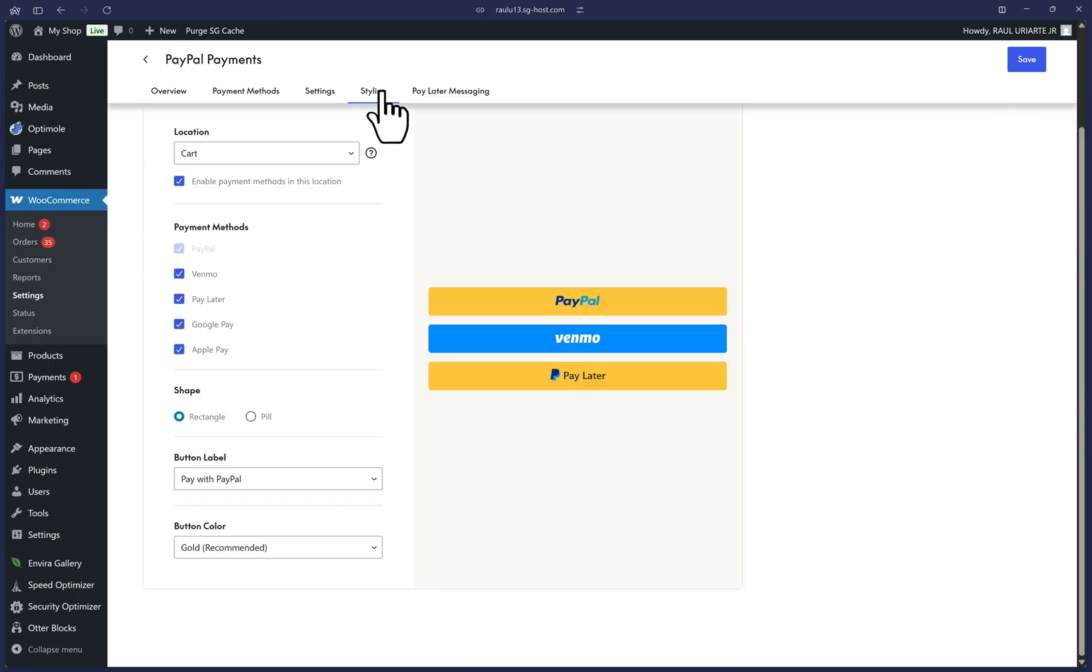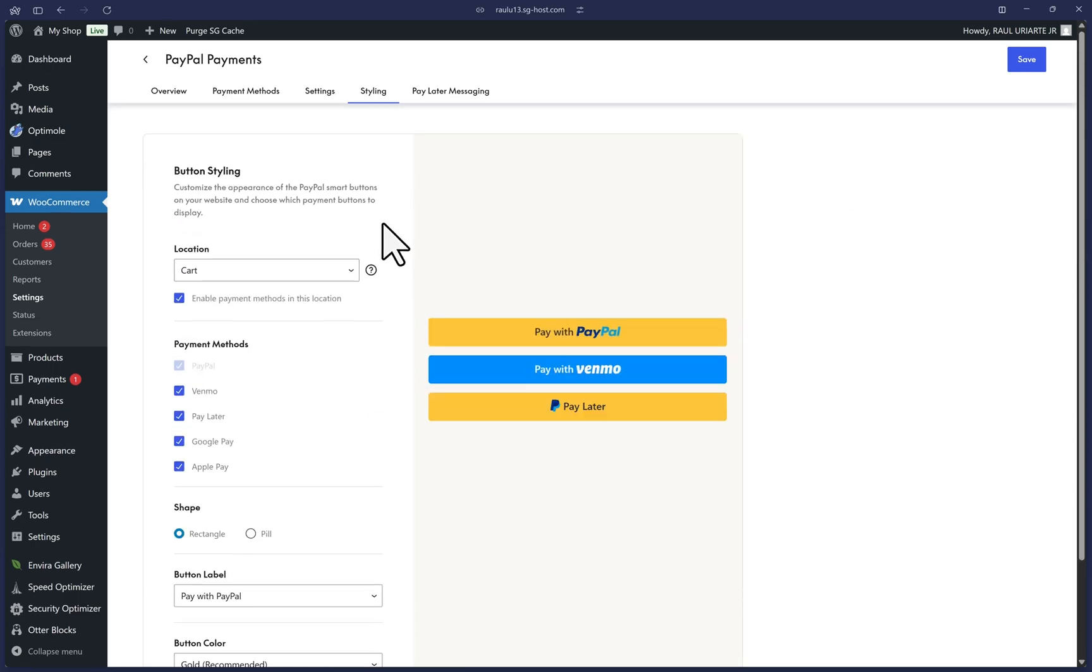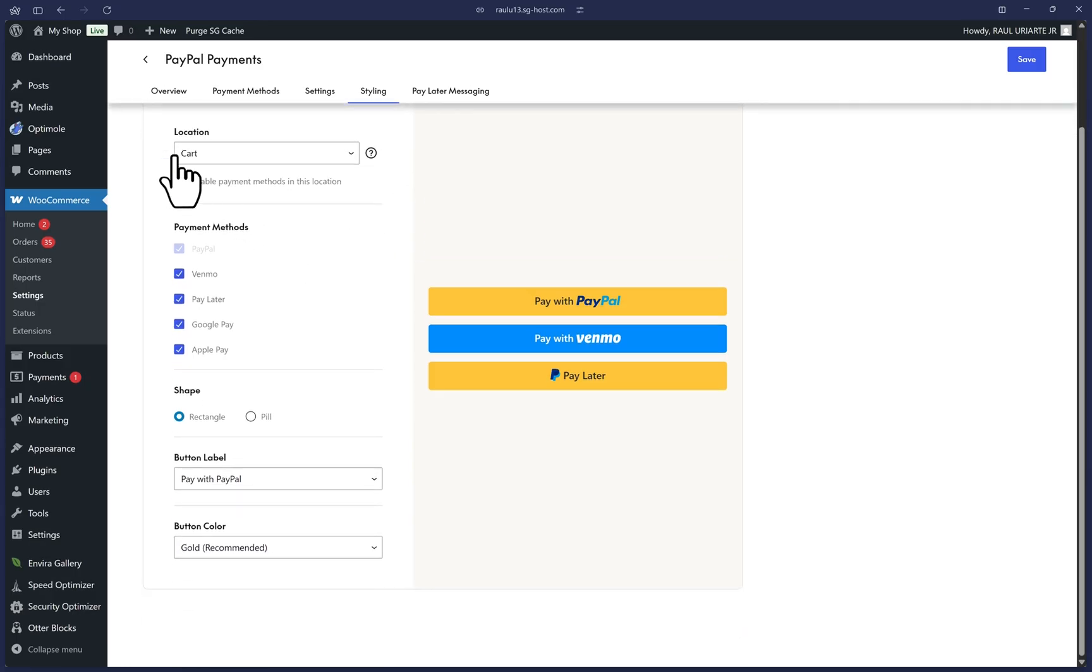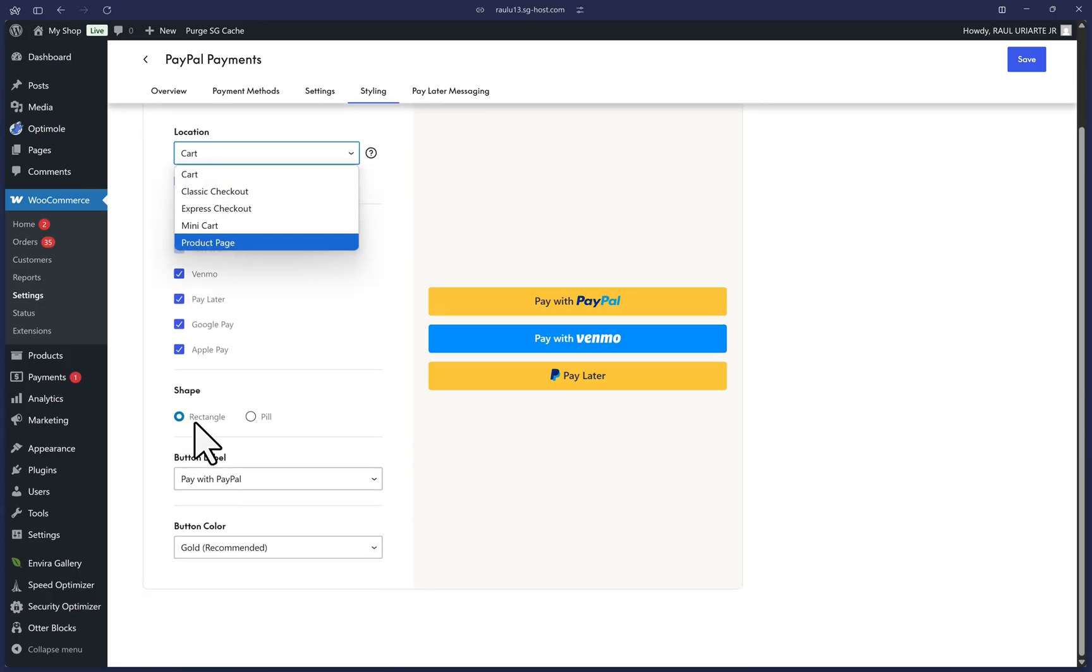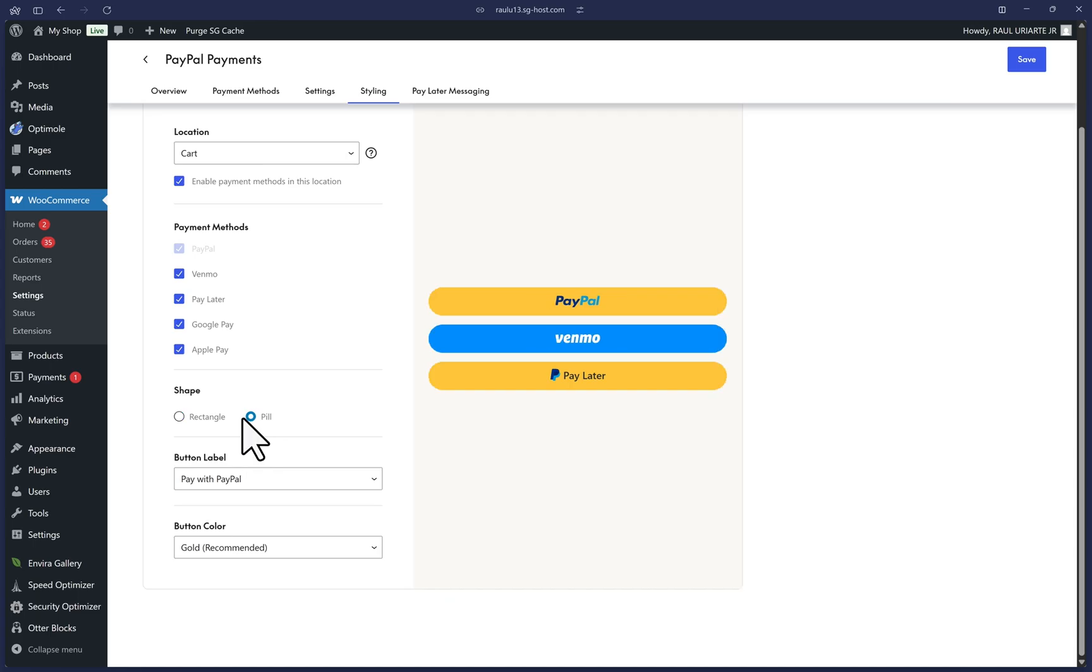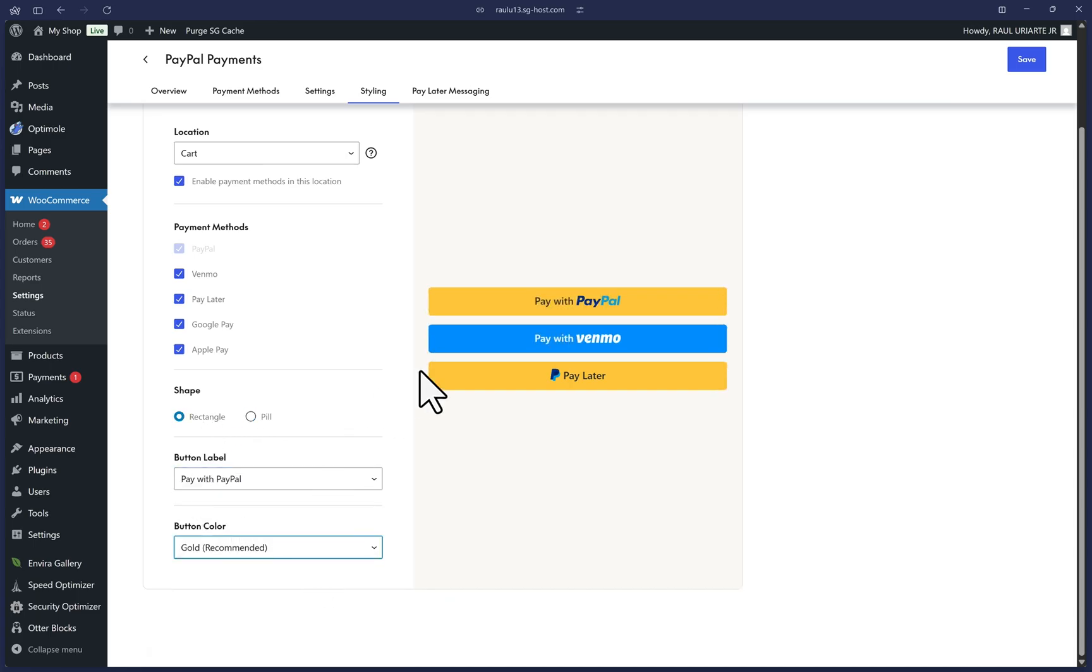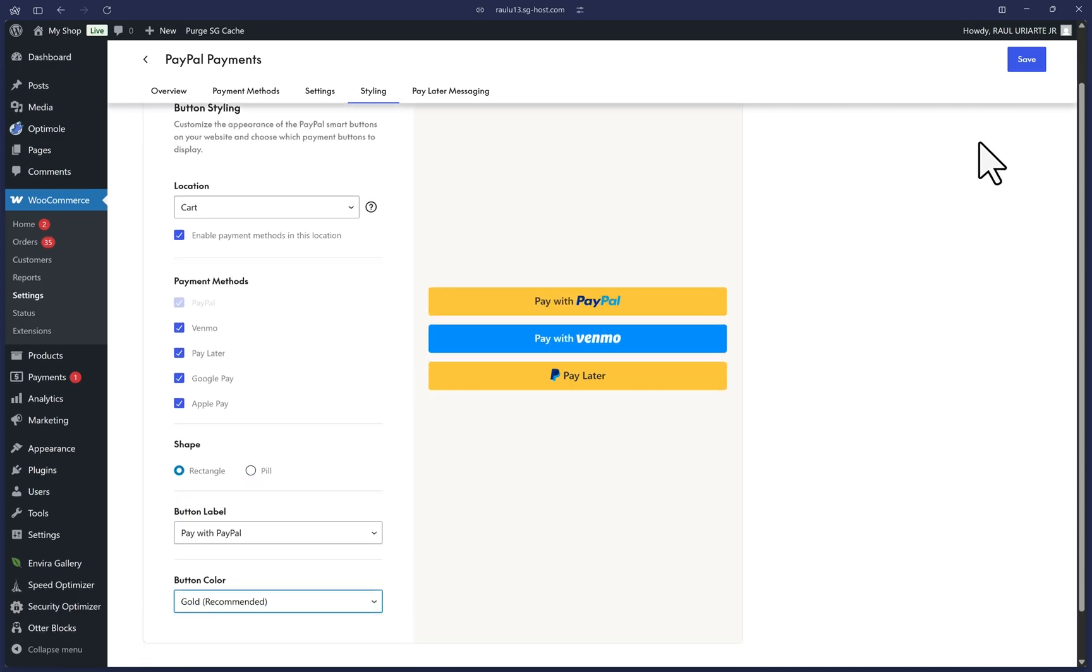Now let's click on the styling tab. This tab will allow you to modify the look and feel of your PayPal buttons. I'll leave mine as is, but feel free to change the preview location here, the shape down here, the label or colors to fit the needs of your website. Once you're satisfied, don't forget to save at the top right.